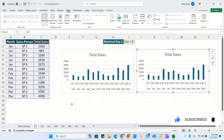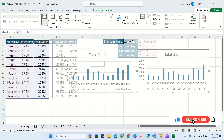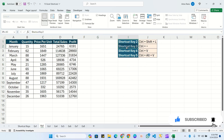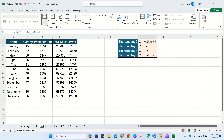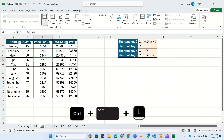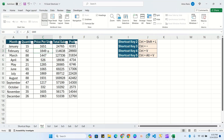Now let's move to the second shortcut key. In this sheet, we will learn four keys. The first key is Ctrl+Shift+L, which is used to add or remove the filter in a table. Simply click anywhere in the table and press Ctrl+Shift+L. You can see it has applied a filter. If you want to remove the filter, press Ctrl+Shift+L again.